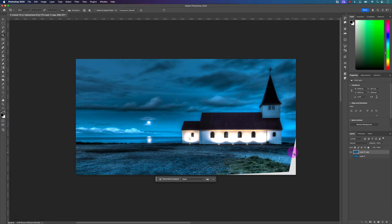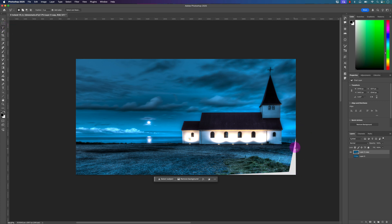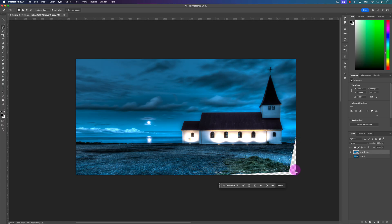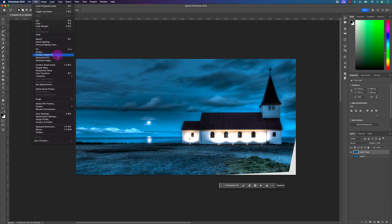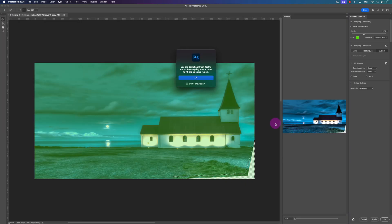That looks good but we still have these dead or transparent pixels here. So I'm going to go to the Polygonal Lasso Tool — right-click with your mouse and make sure this is selected — and I'm going to make a selection of this area. I'll click here, click here, click here, click here, click here, and press Enter to select it. Now I'm going to go to the Edit menu again and click on Content-Aware Fill. Sometimes this will work, sometimes it won't because of this fence — this part is tricky. It says to use the Sampling Brush Tool to add to the sampling area in order to fill the selected region, so I'll select OK.